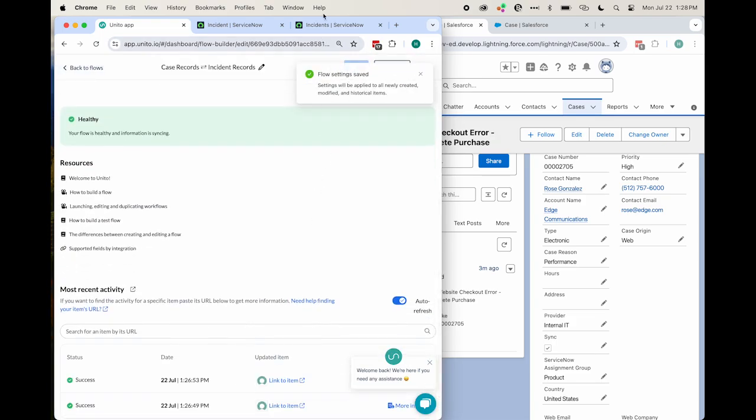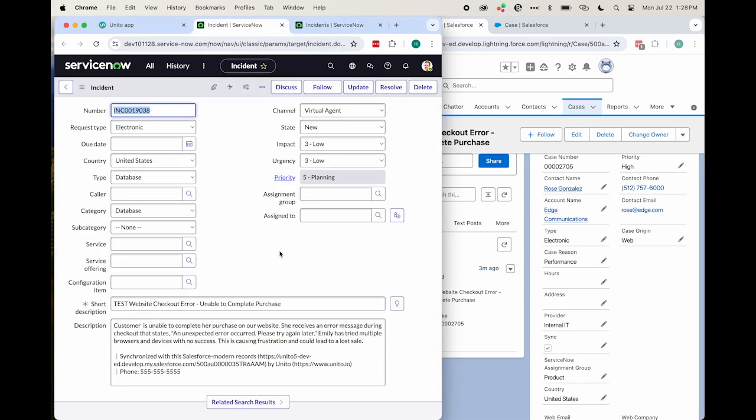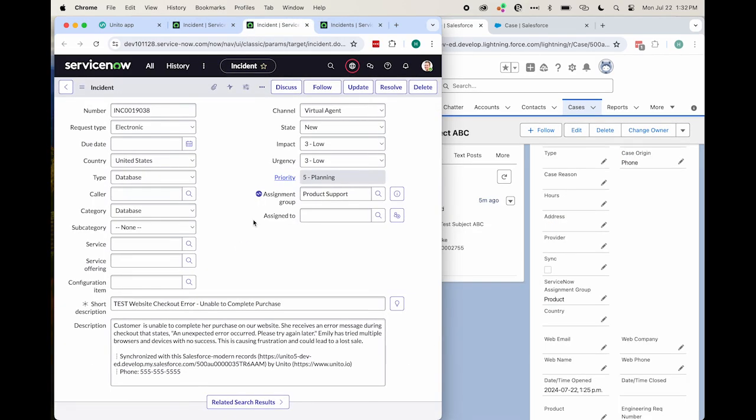One second. I have to refresh my screen a couple of times. Oh, and there it is. There we can see product support has synced over.